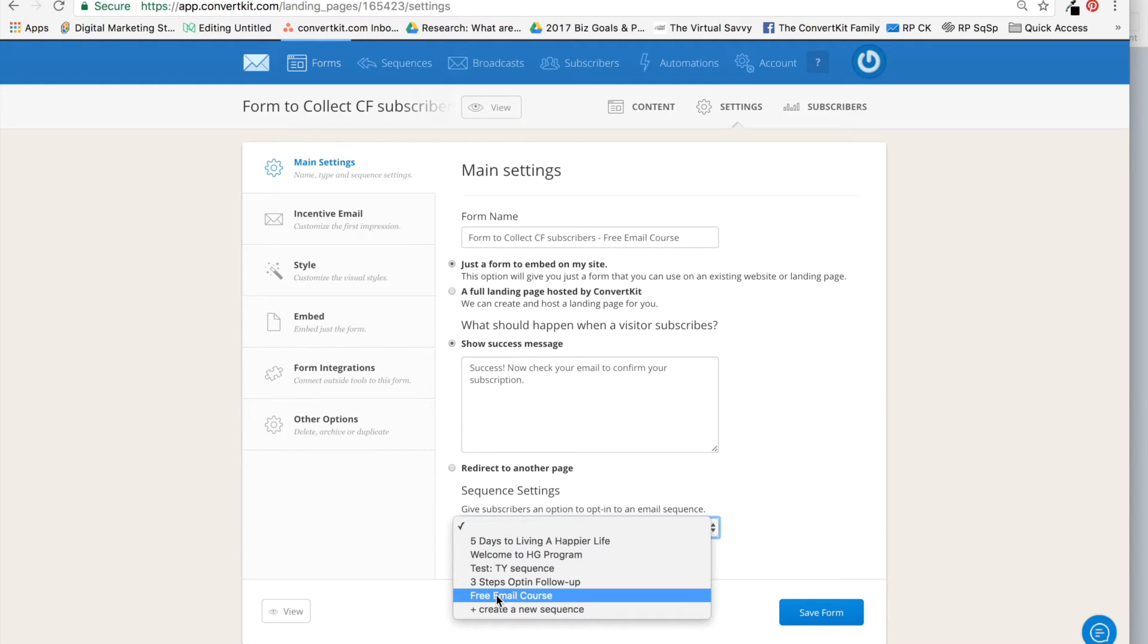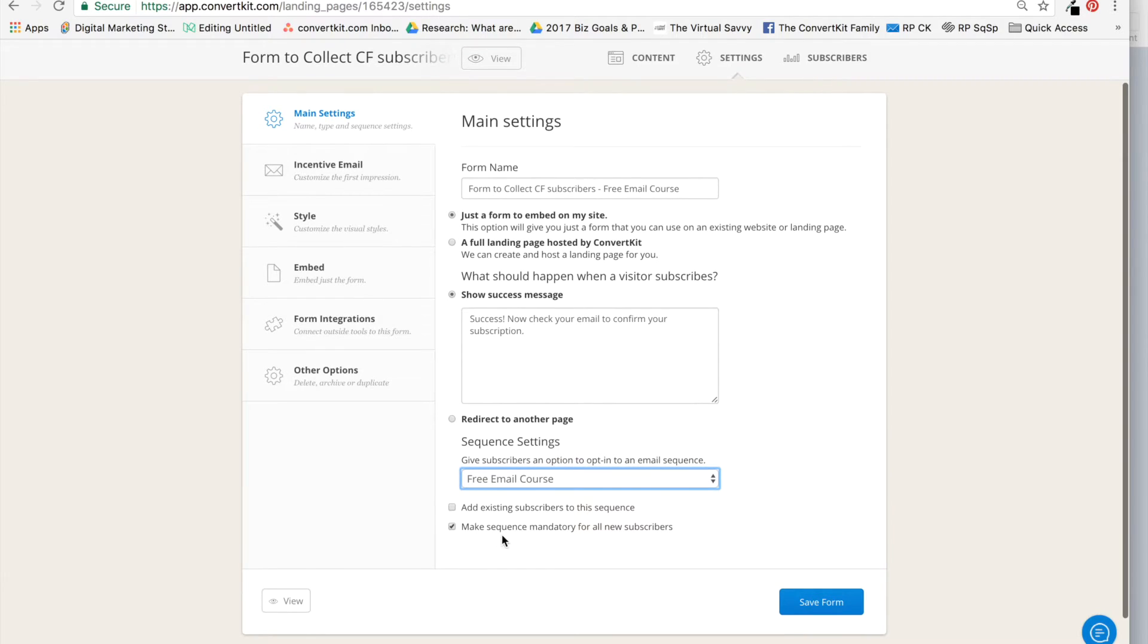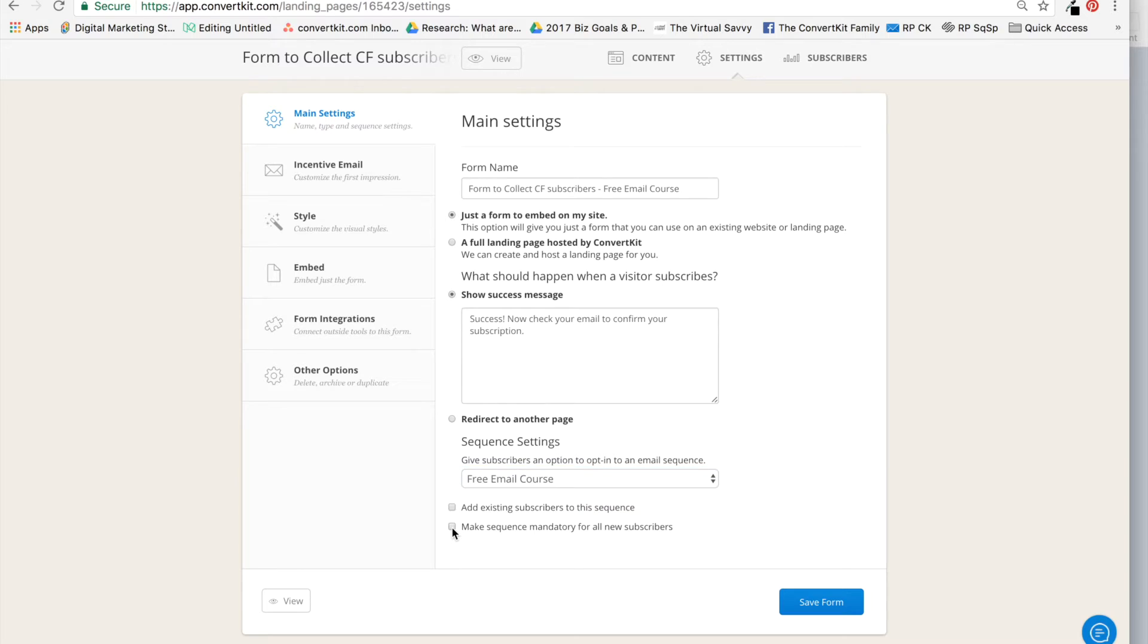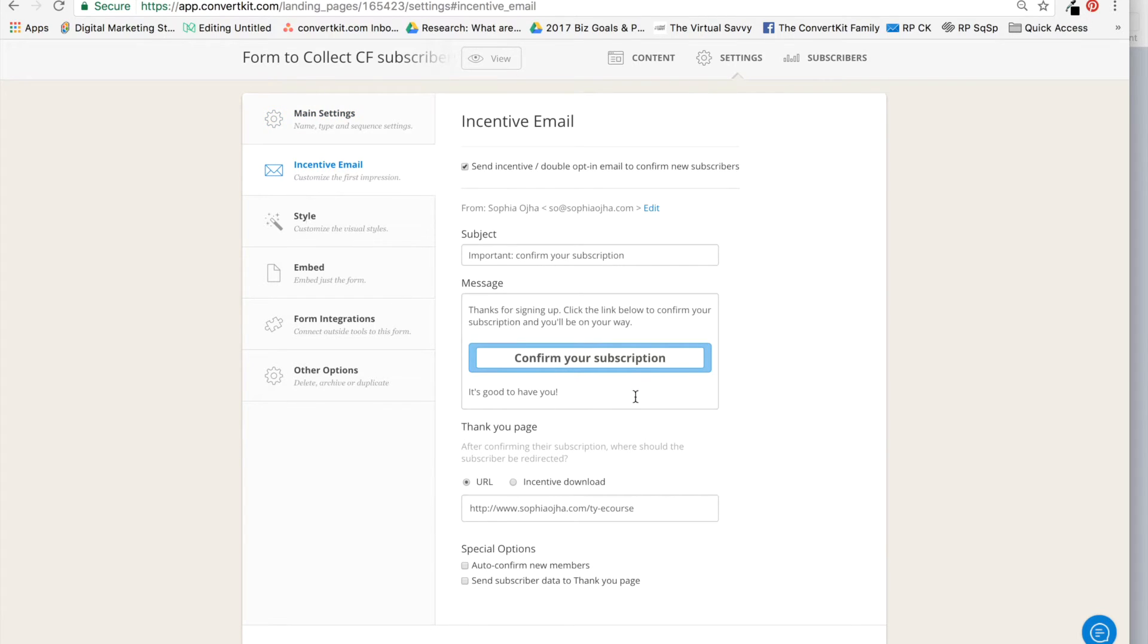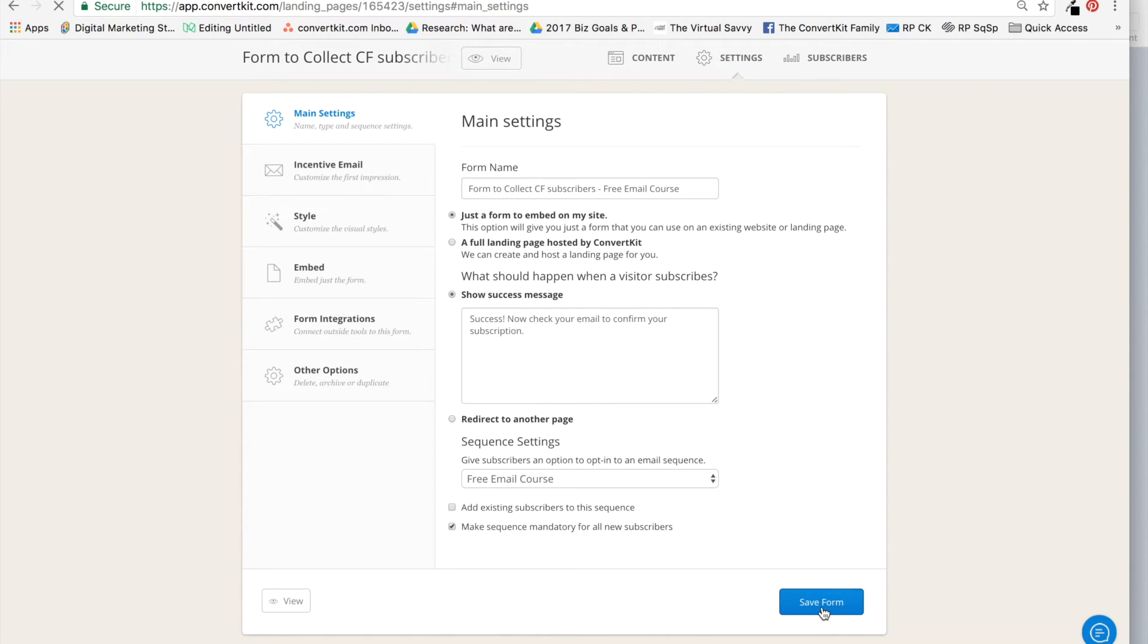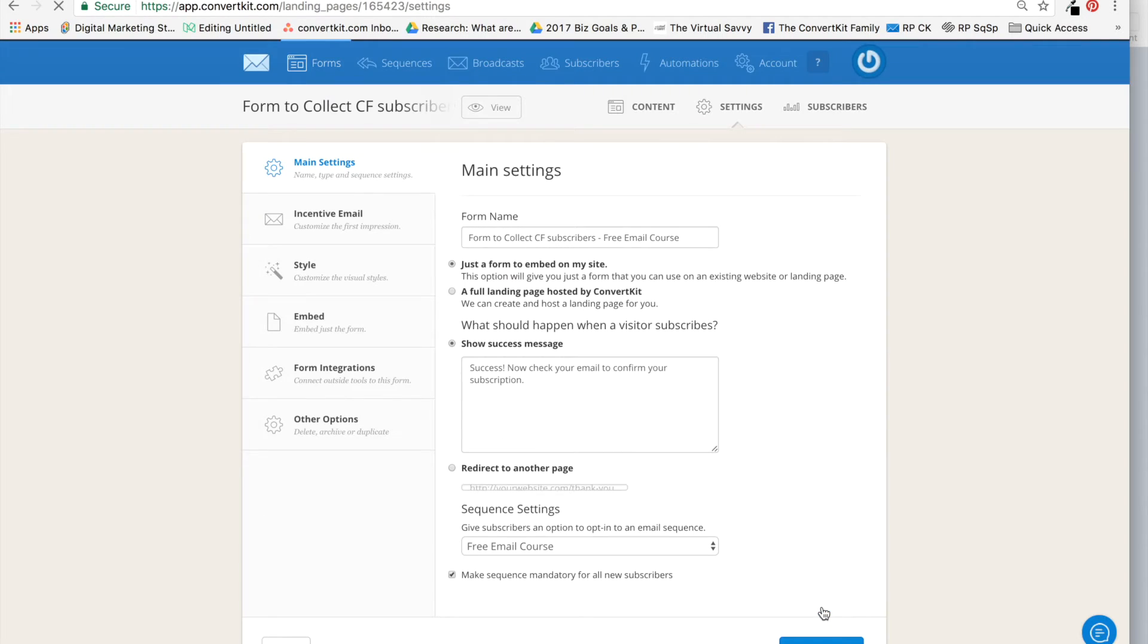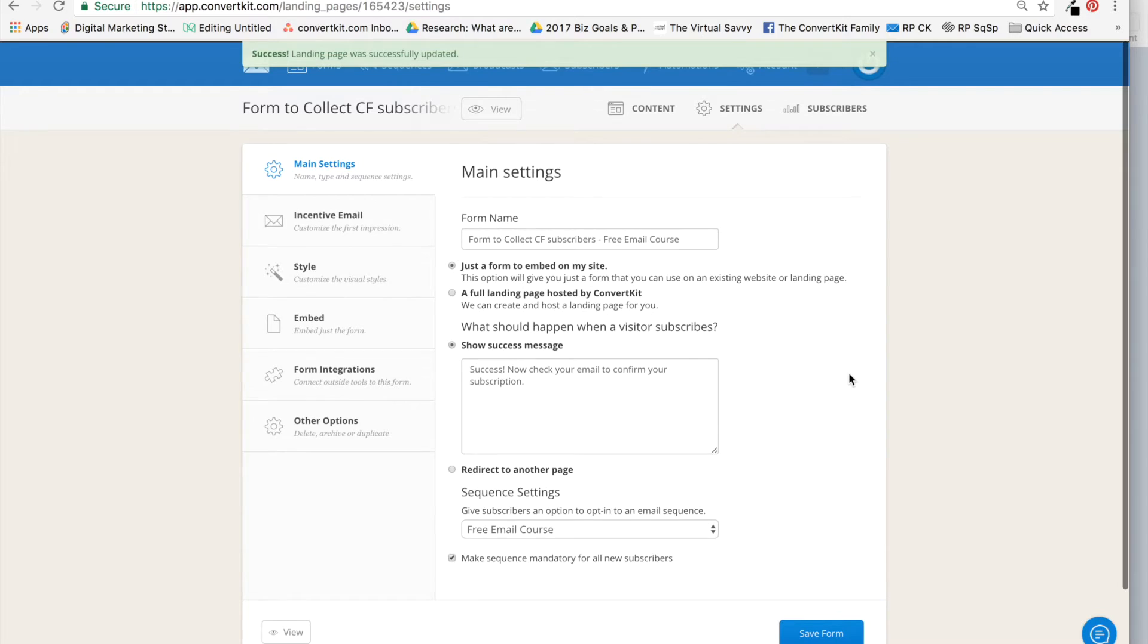Over here, under Main Settings tab, the first one, I'm going to say connect them to the free email course and make the sequence mandatory for all new subscribers. You would want to check that and make it activated. What this means is, as soon as somebody confirms over here, they are going to be subscribed to the free email course and start receiving the contents of that sequence. And 'Save Form.' Good.